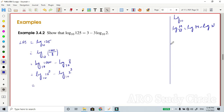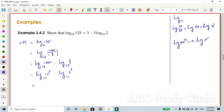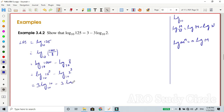Next, we apply the power rule for logarithms, bringing the exponents out in front of each log expression.